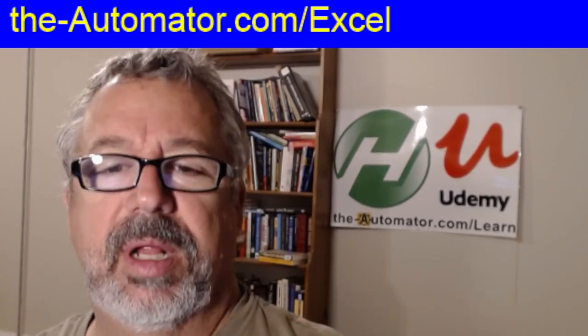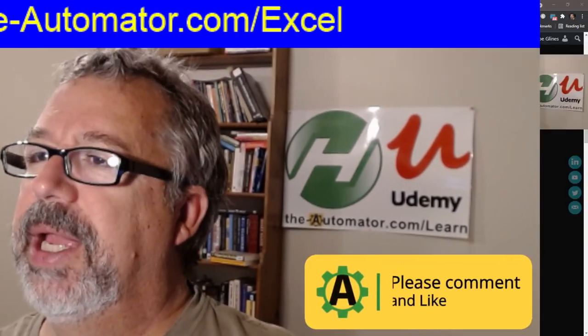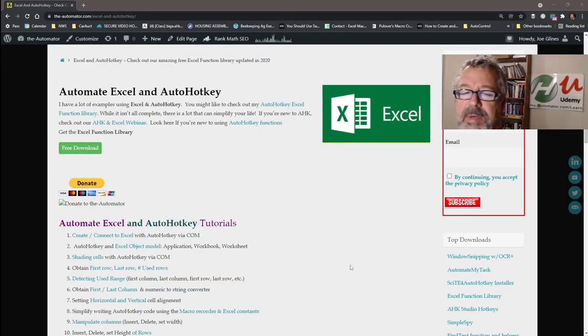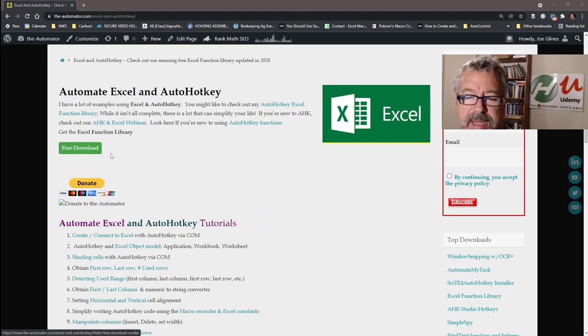You can get the Excel function library from the URL over my head. Let me go ahead and show you the page it goes to just real quickly. You can get the download right here.